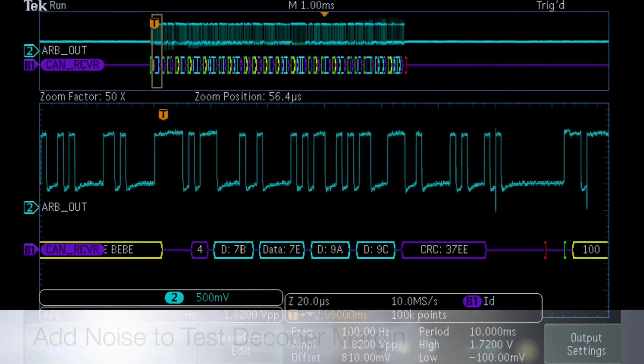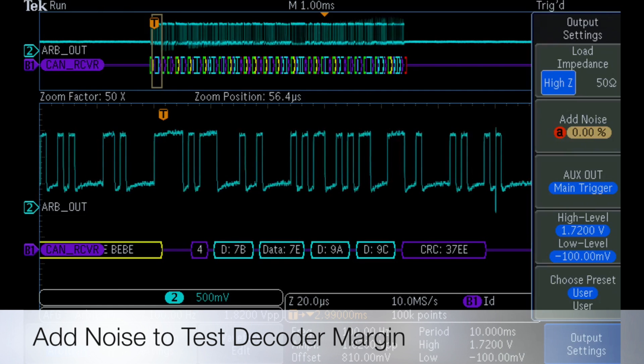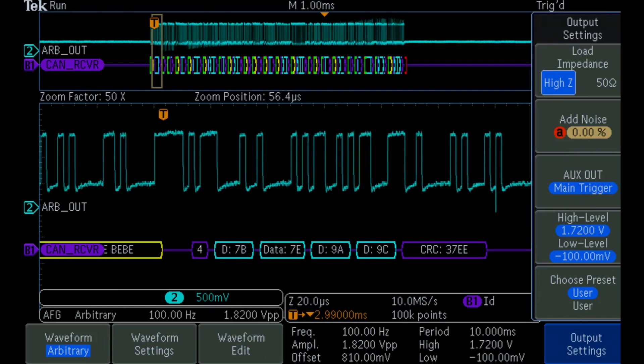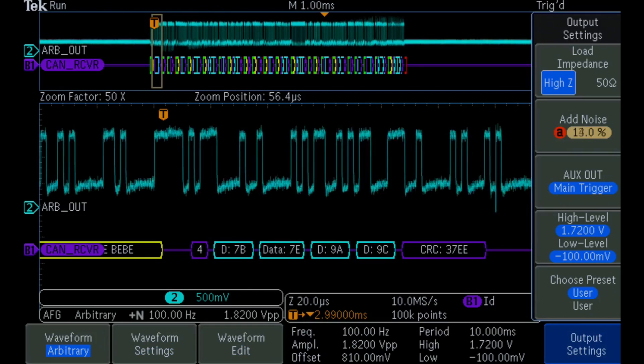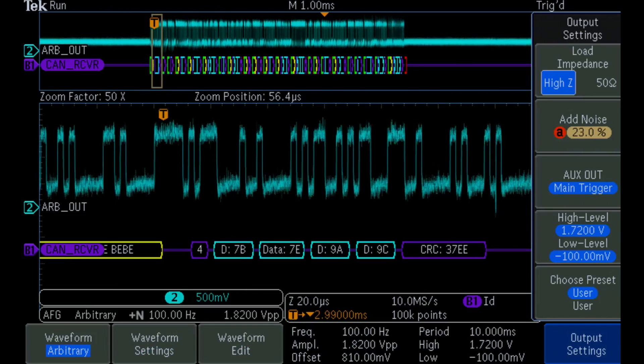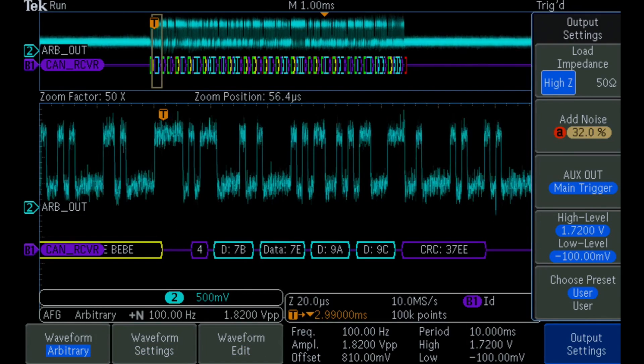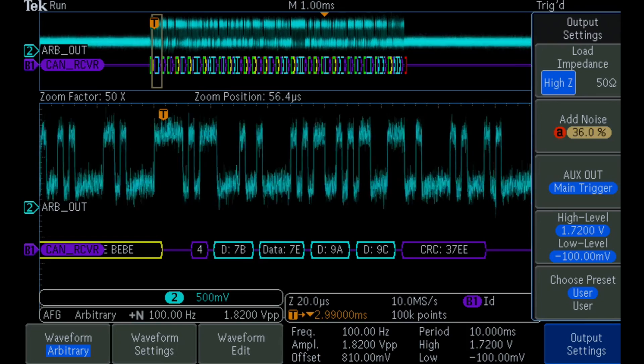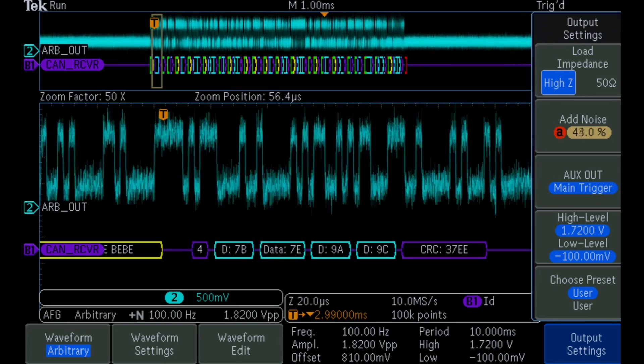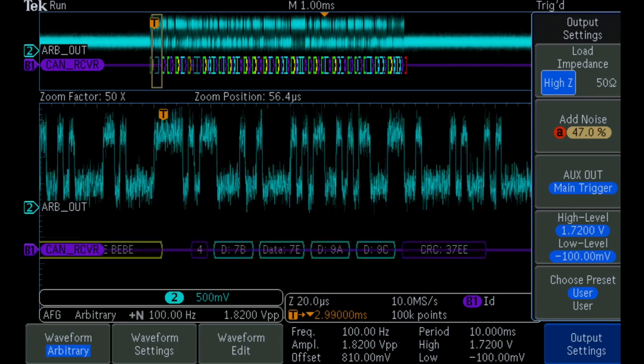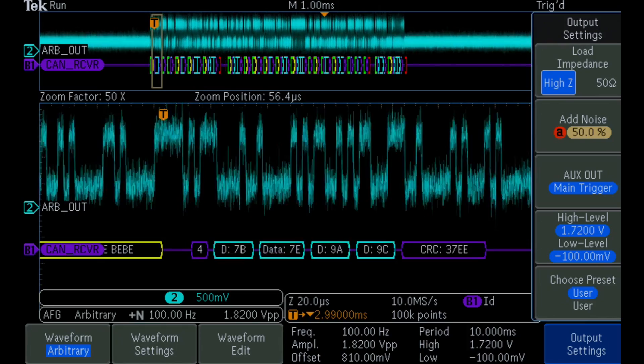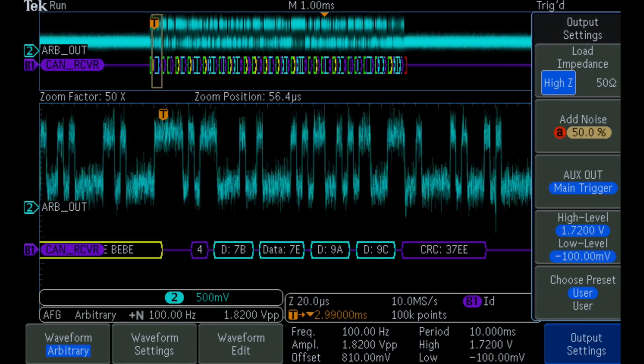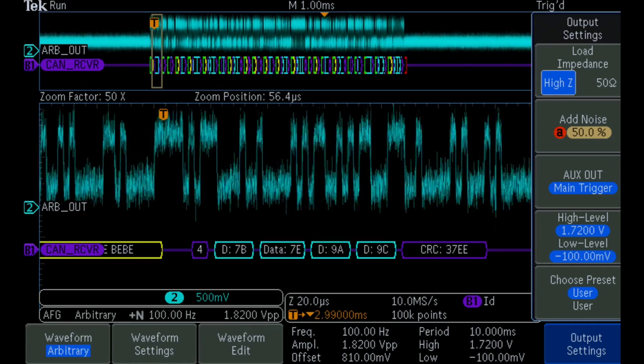As we add noise to the serial signal coming from the MDO 3000's AFG, we begin to see data packets disappearing, indicating bit errors. This testing indicates the noise margin in our receiver design. By simply replicating our desired signal and adding noise with our AFG, we were able to quickly check our design's performance.